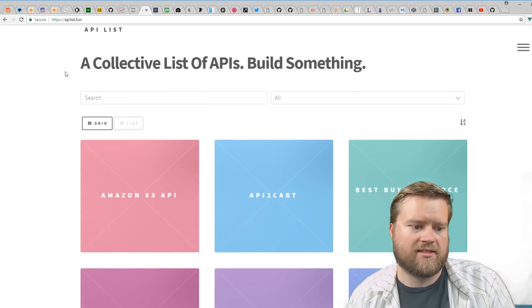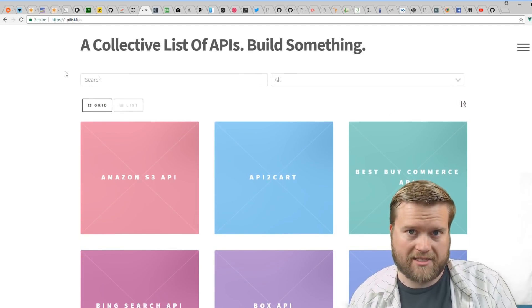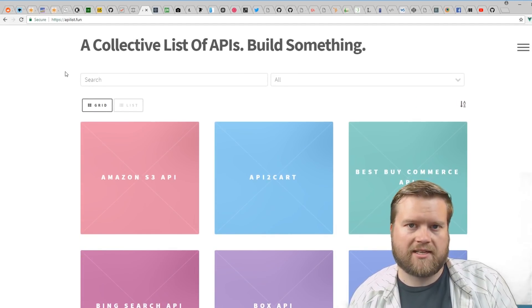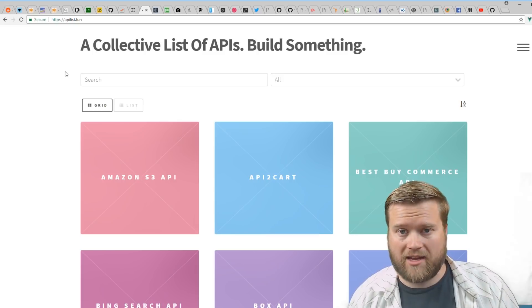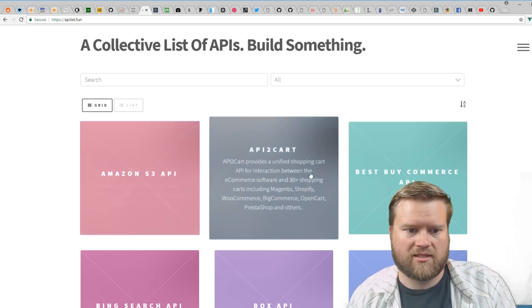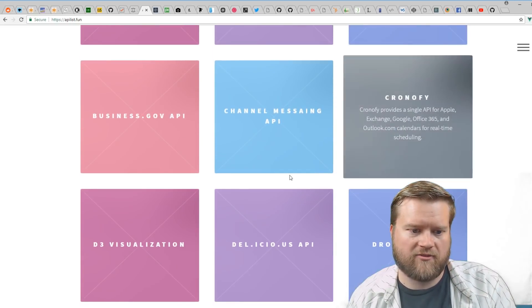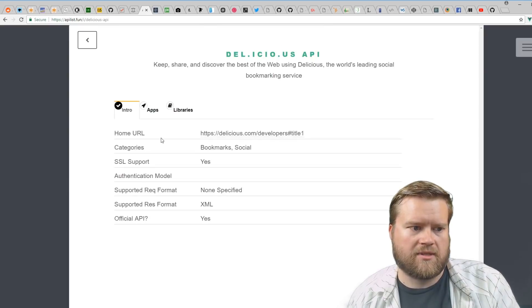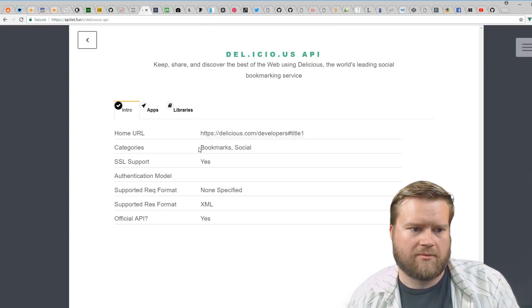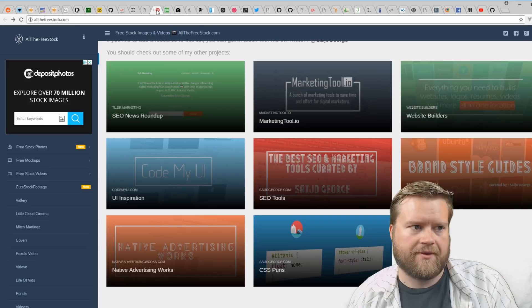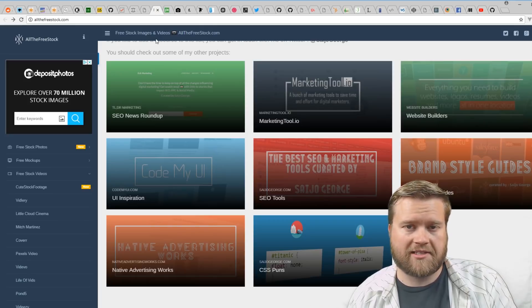Another cool list is API List. There's so many APIs out there—there's a few websites like this that just list different APIs. I like this one because it looks really nice and has great information. It tells you about apps, libraries, gives you a bunch of information about it.